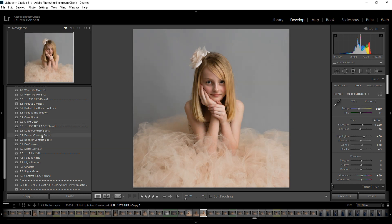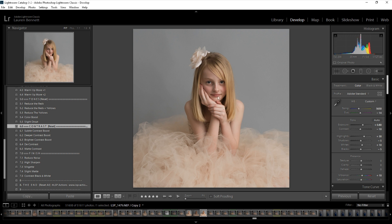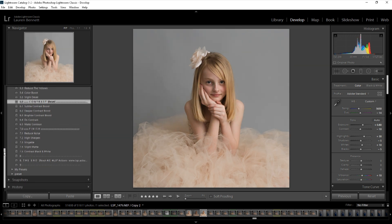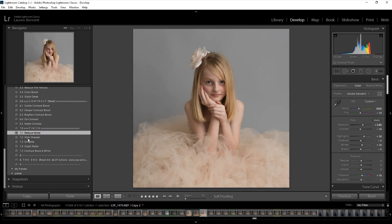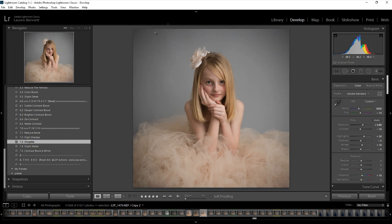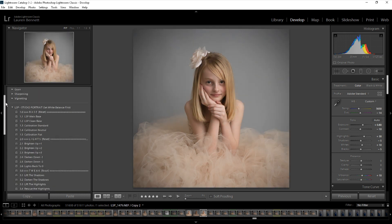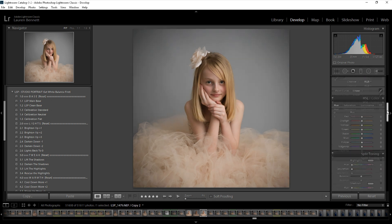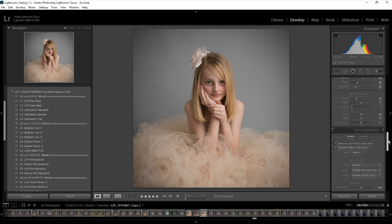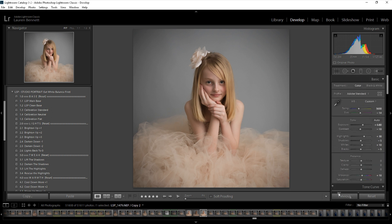If, for example, I added a preset like deeper contrast boost and I don't like it, I can just reset that one section and it won't change any of the other edits I've done. There's also a finishing section where I can reduce the noise, sharpen up, add a vignette around the edge, or reset. Once you're happy with the edit, you can come into your develop panel — or the sliders section if you're using CC, Mobile or ACR — and change anything else there.